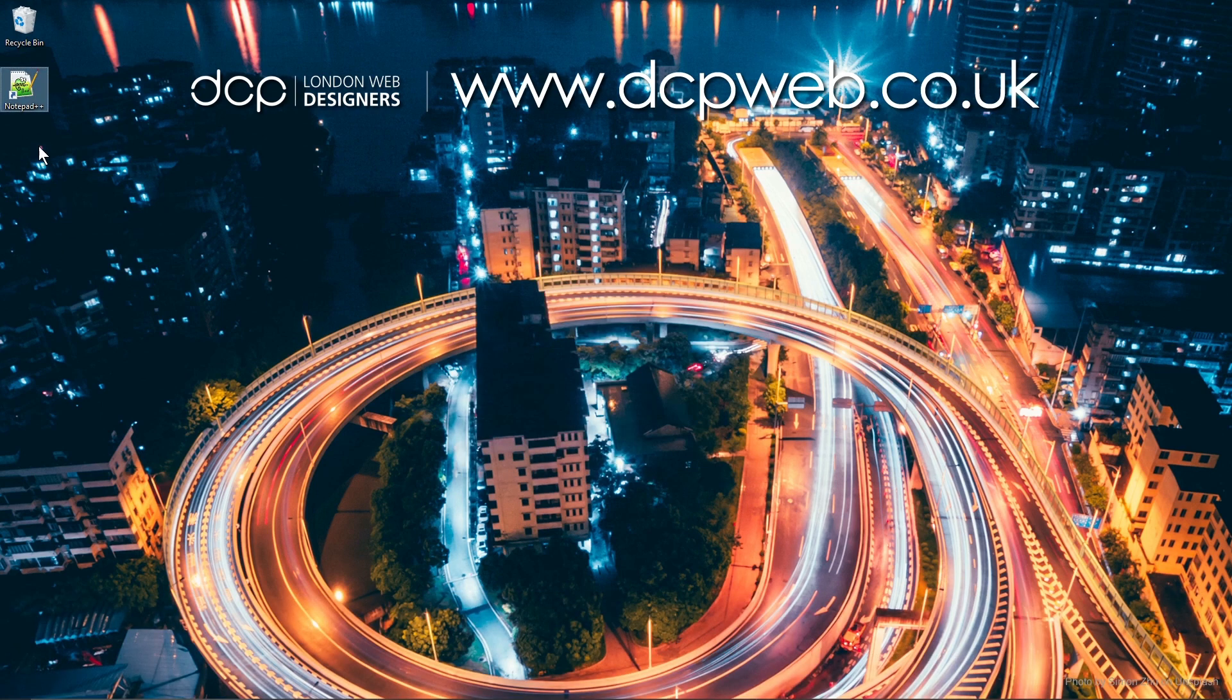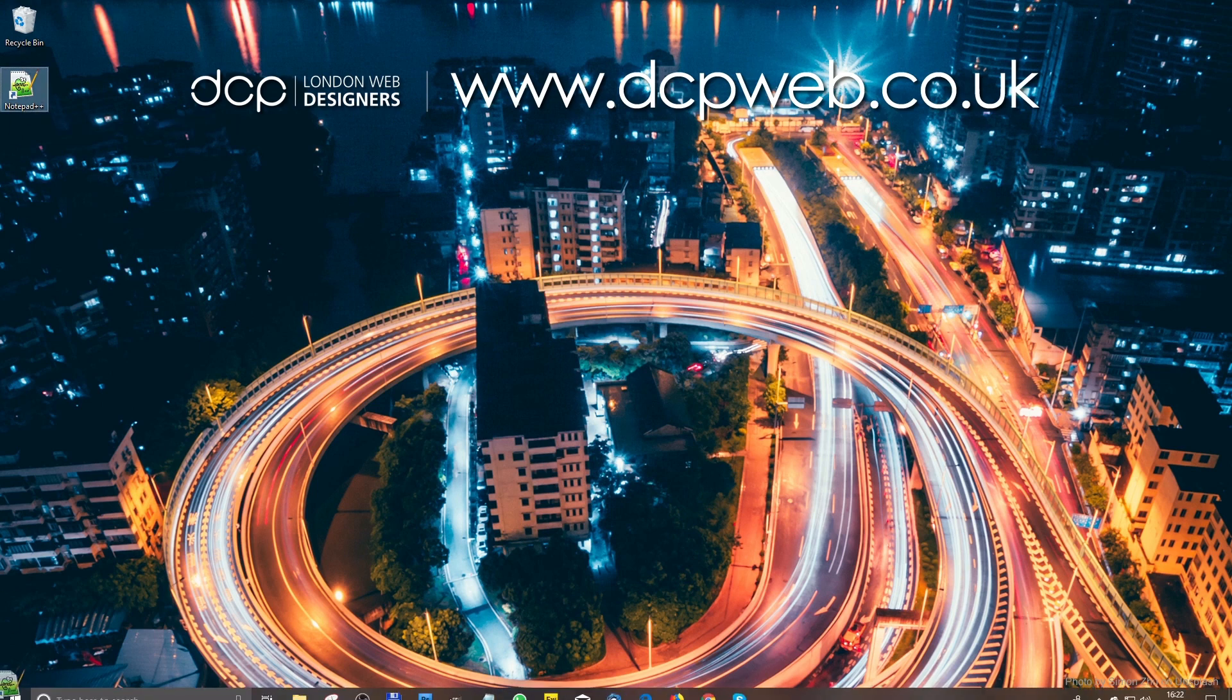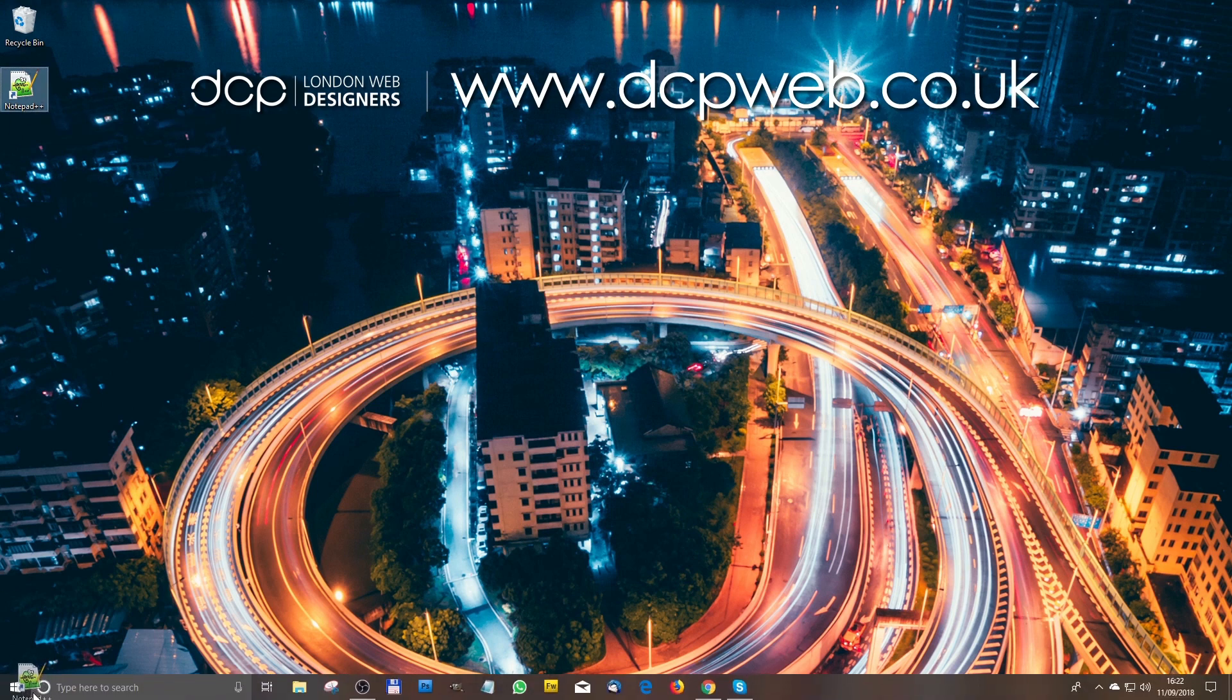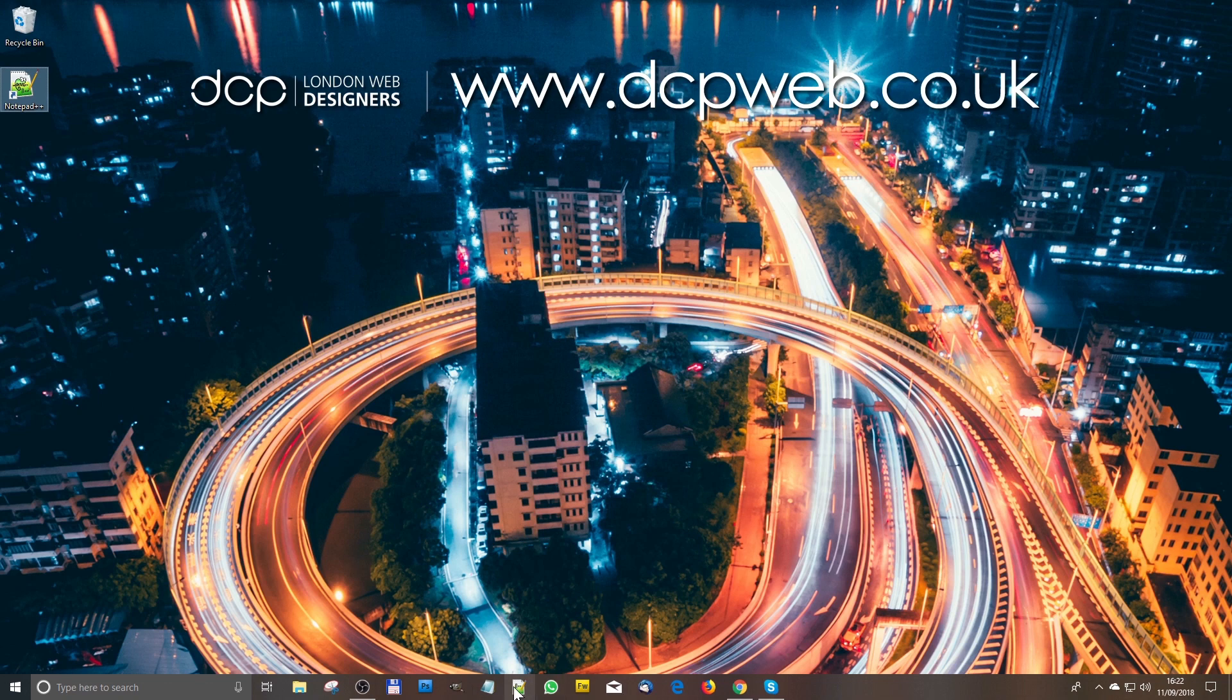So we've got Notepad++ here. We can always drag that down to our taskbar down here.